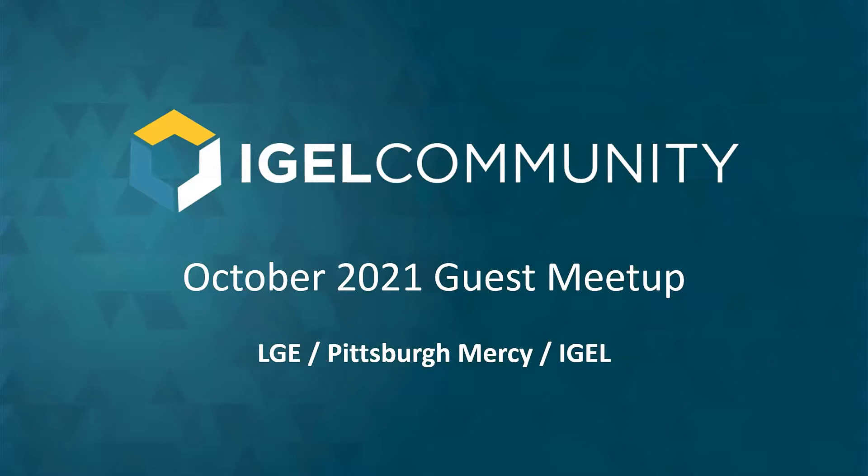David is still struggling with his audio, so I will just make the introduction right now. A warm welcome from my side to the first guest meetup after the summer break, covering LG Electronics, Pittsburgh Mercy, and IGEL OS from the community side.